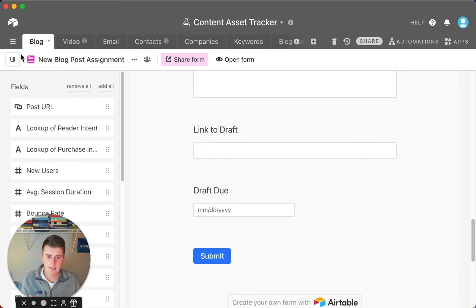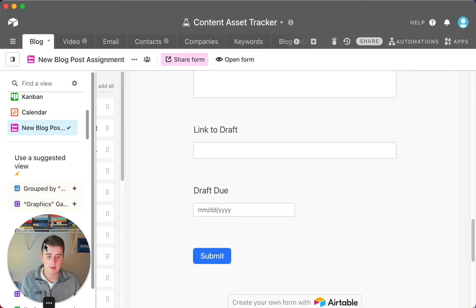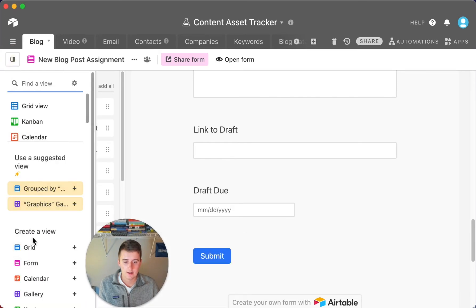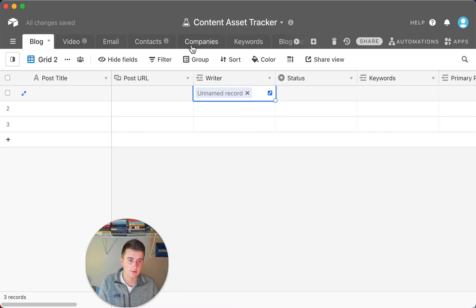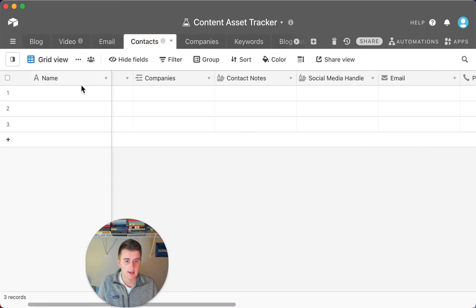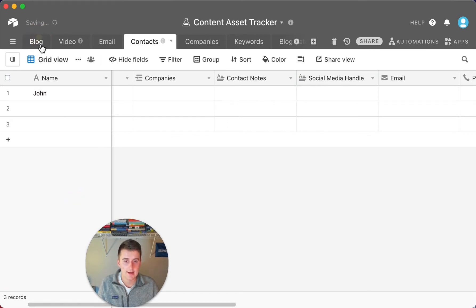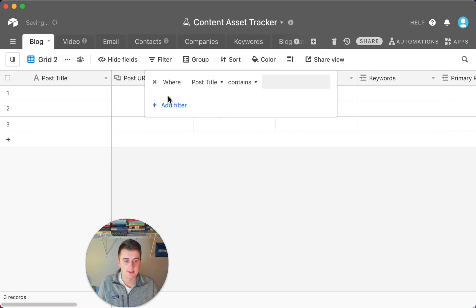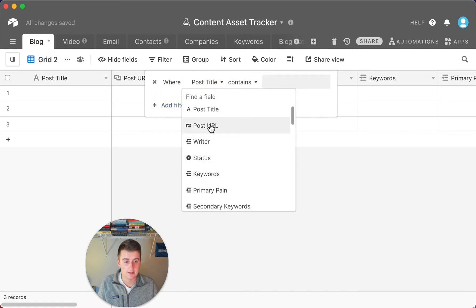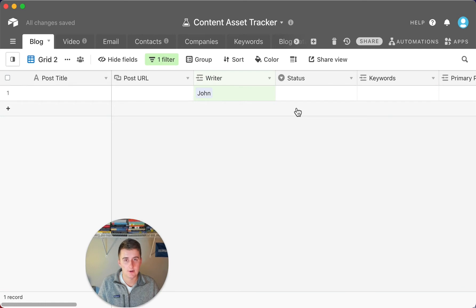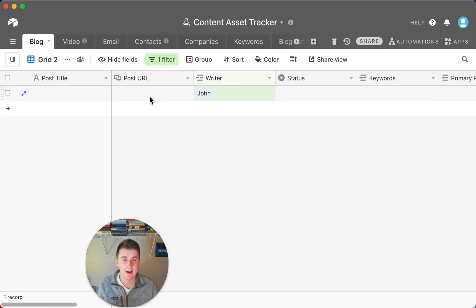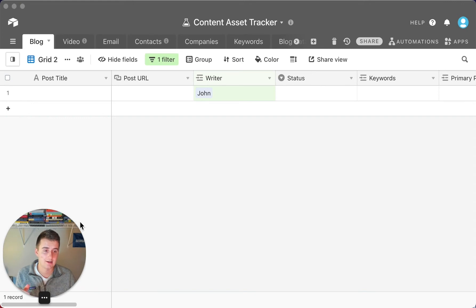If you're only sharing a view with your writer and have that automation set up, Airtable can automatically create a new draft in Google Docs and link it back here. You can set a draft due date as well. You would create another grid view, filter it by writer — for example, filter all of John's blog posts — give him that view, and he can see all the descriptions he needs to fill out and build his posts without having full editable access in Airtable.